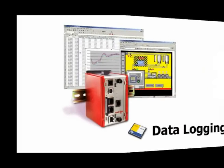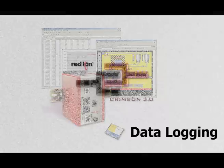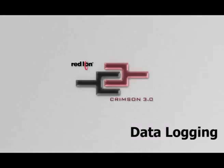Thank you for joining me. In this video, we will use a RedLion Data Station Plus and Crimson 3.0 software to create and map data tags to an external device and then log those tags to a compact flashcard.